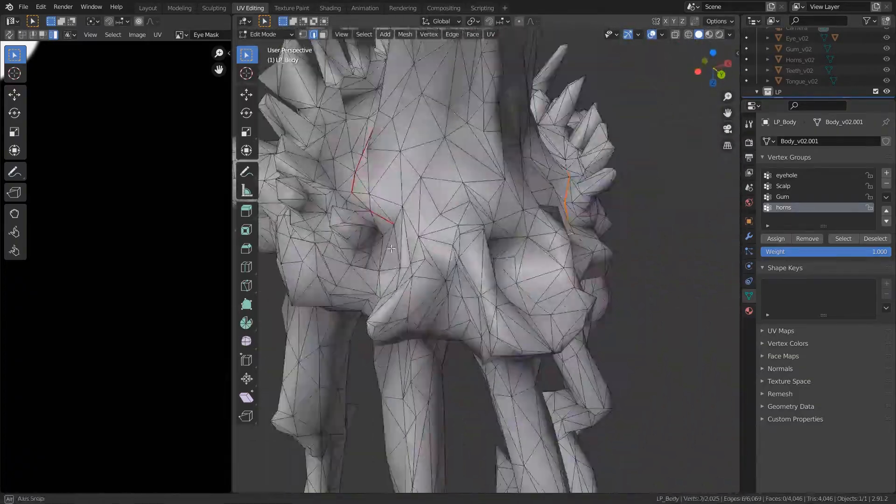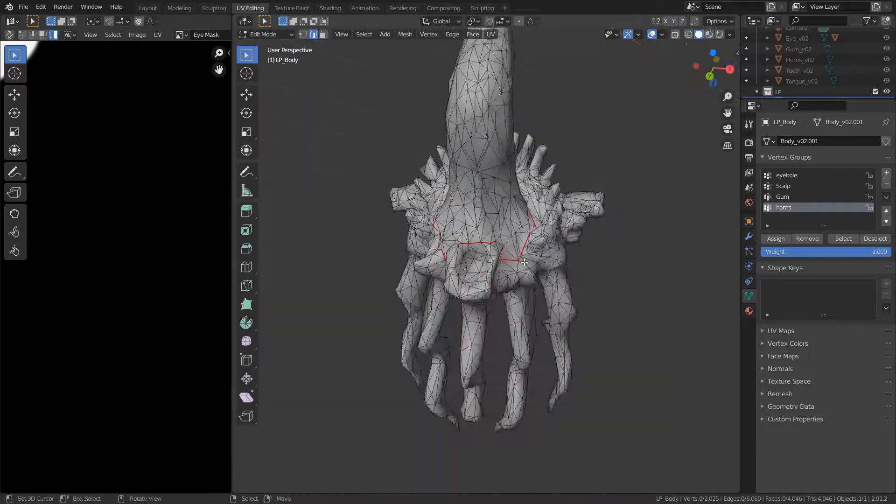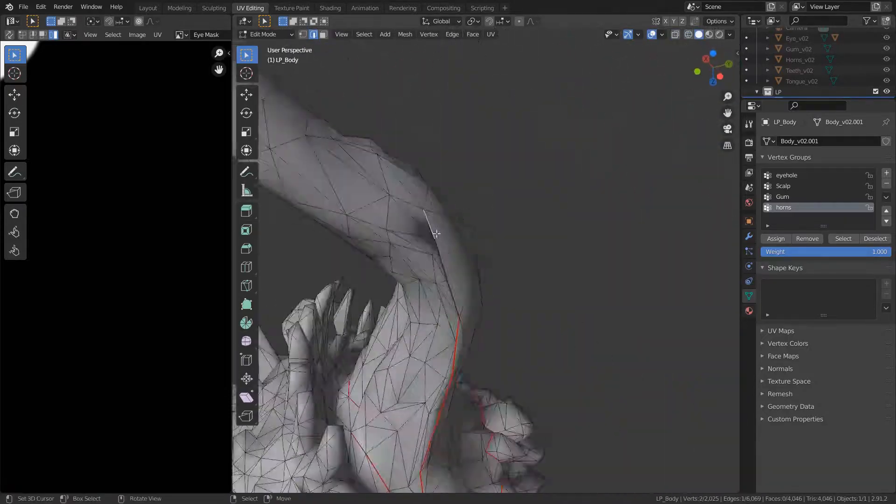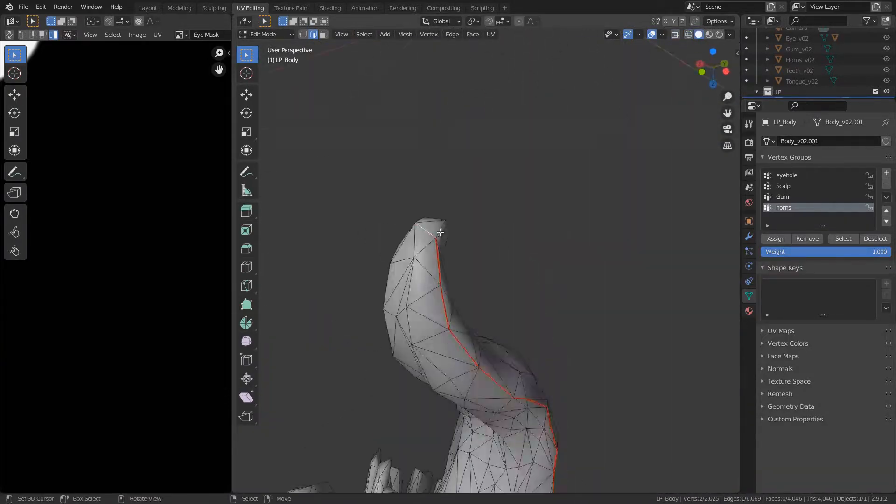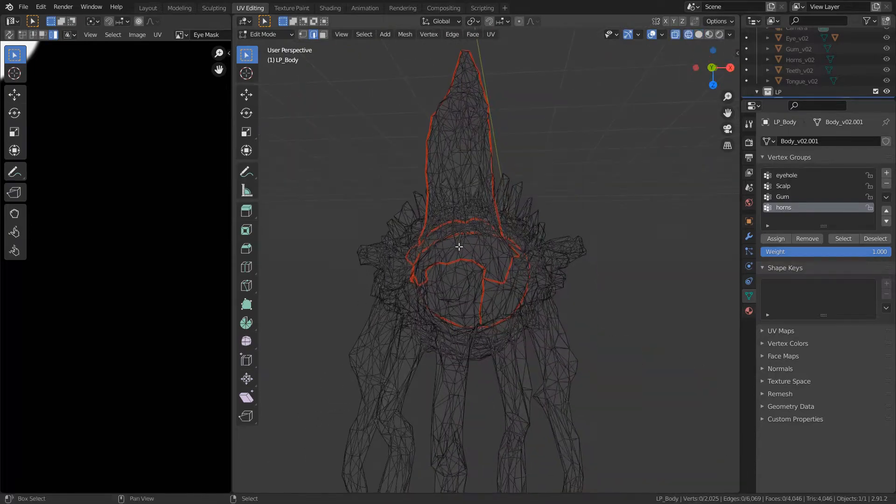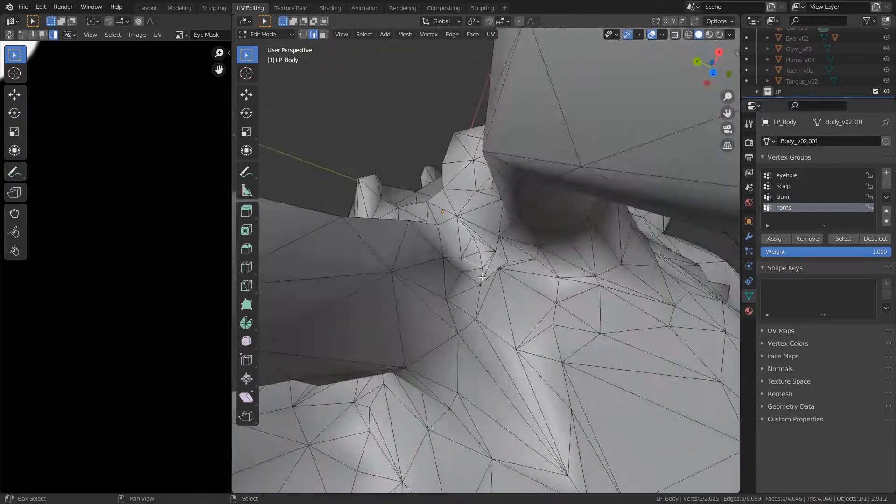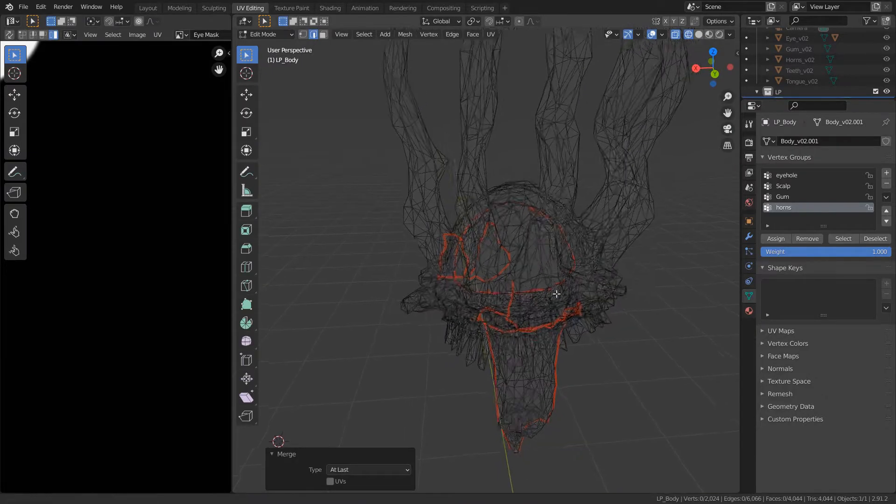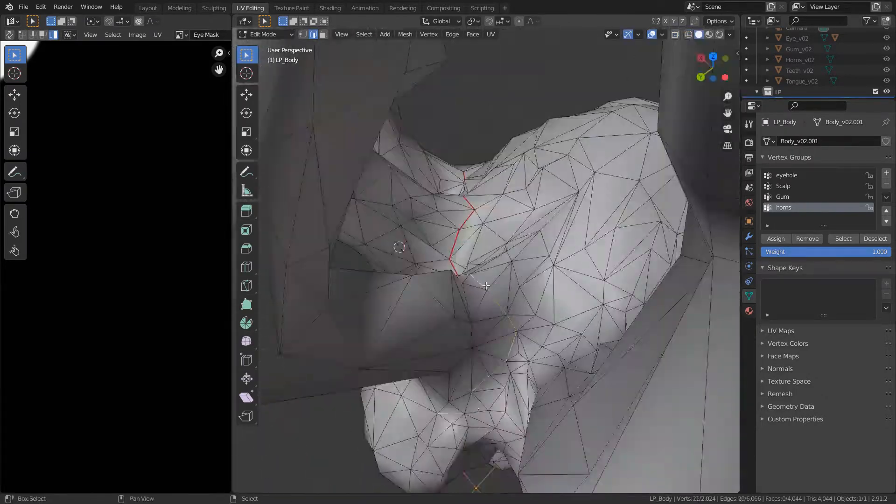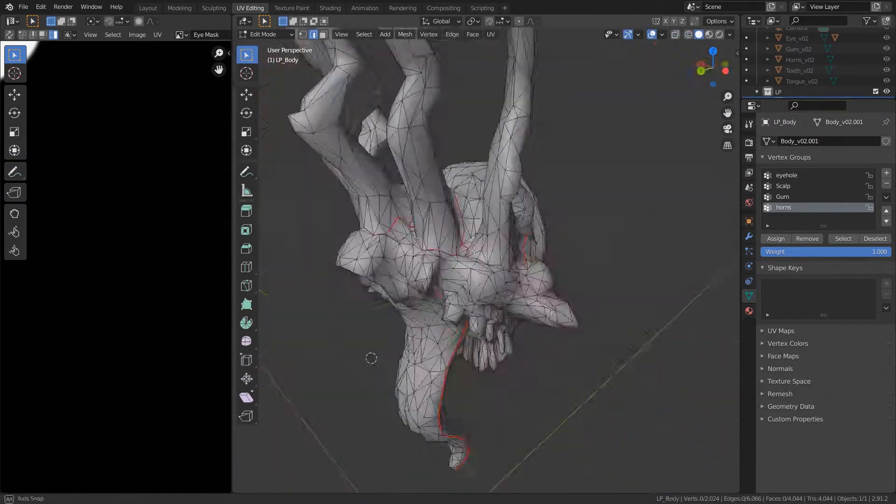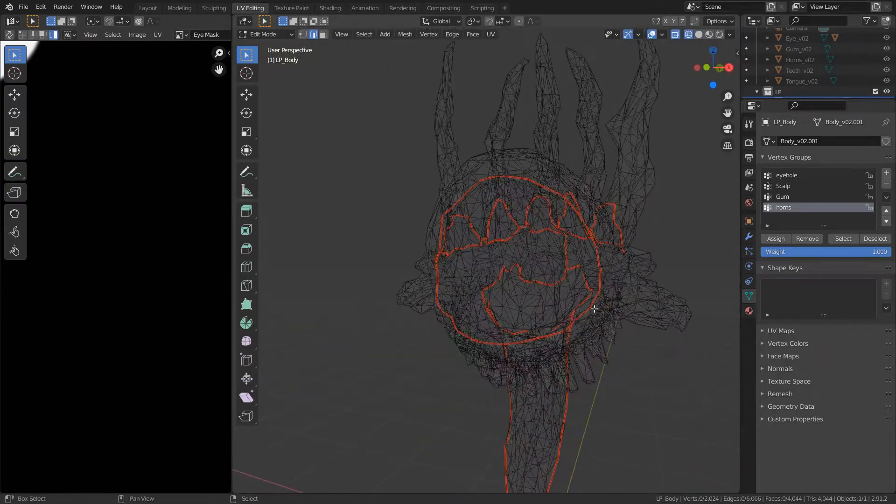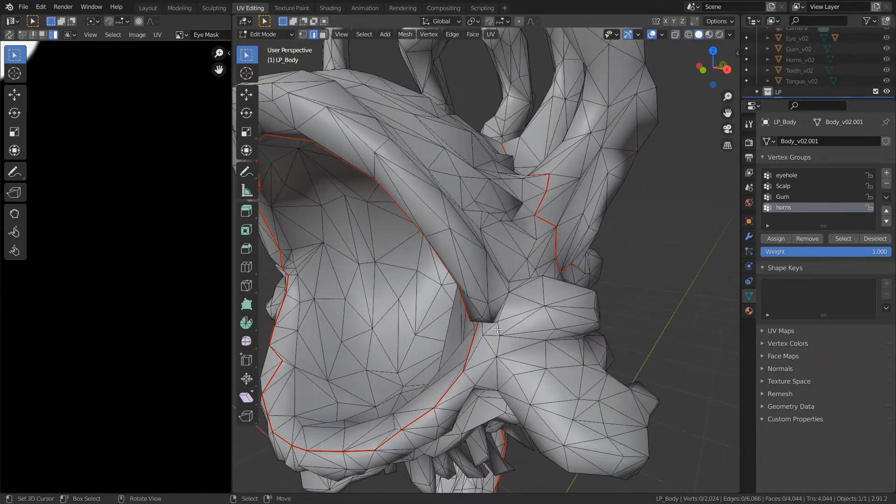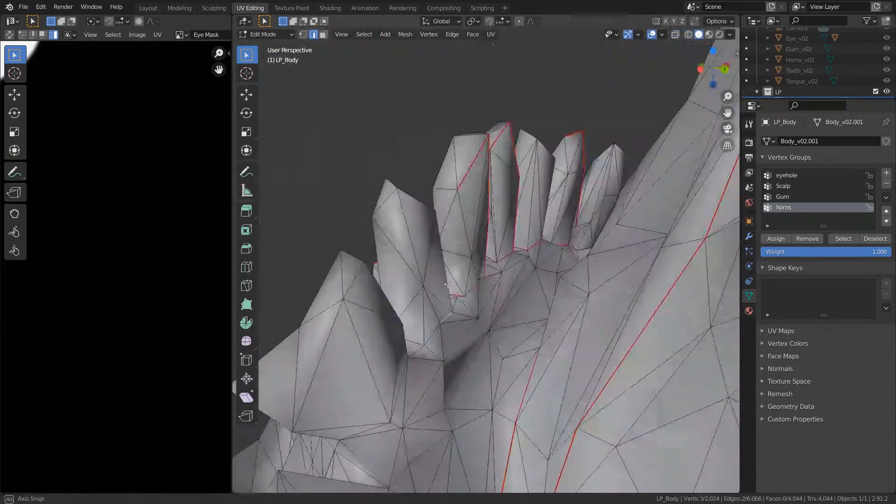And then I simply start unwrapping the model. It's a bit like, I don't know, origami or something. That's not right. Well, you try to think of the model, how you would be able to cut it open so you can flatten the surface in order for textures to be applied to them.